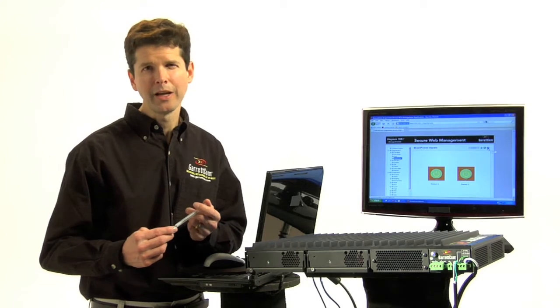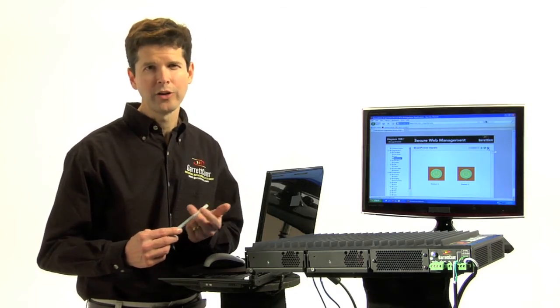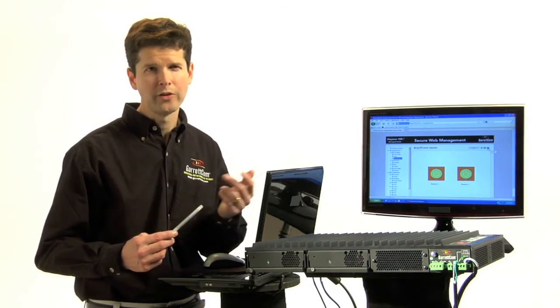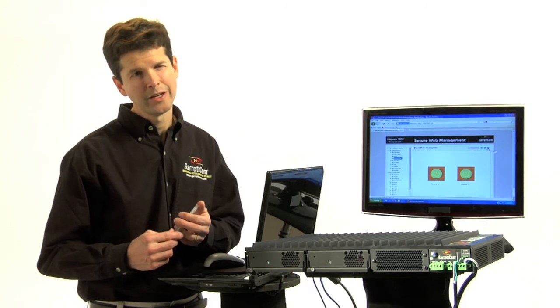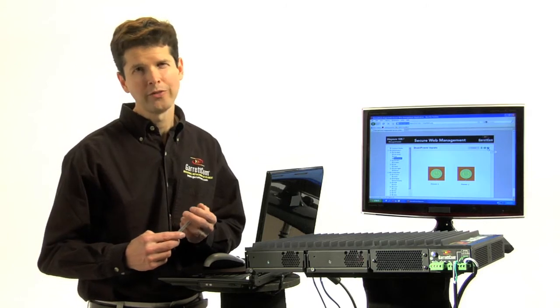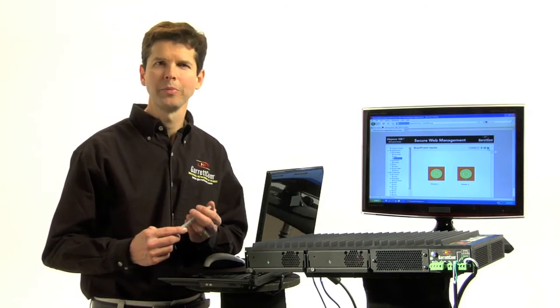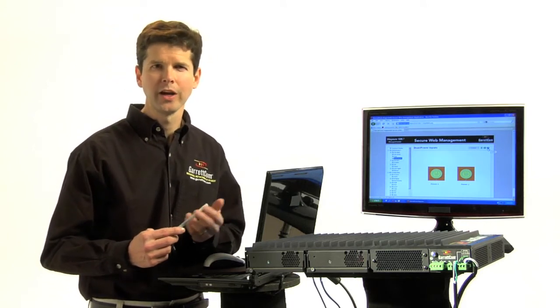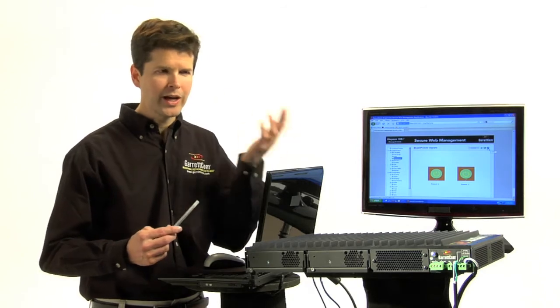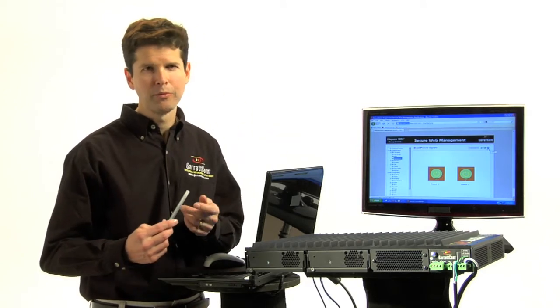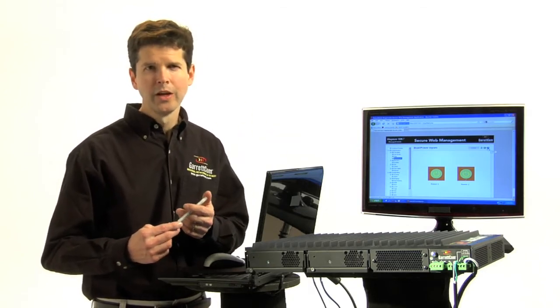So this is a Magnum 10KT, and it really is a next-generation switch, and there are several reasons for it. Number one is the dual hot-swappable power supplies we just discussed. And we talked about seconds being up with redundancy in seconds.